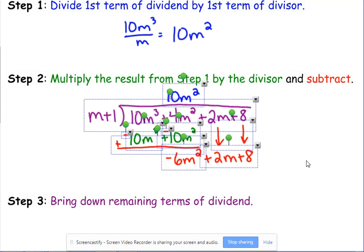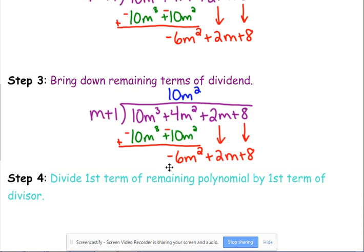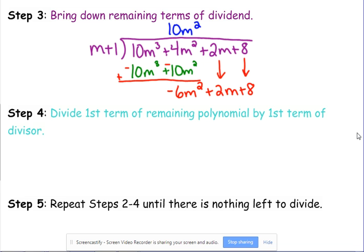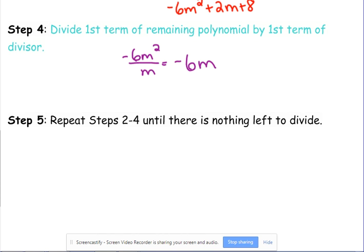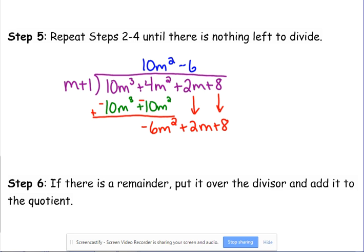Bring down the 2M and the 8. Now we repeat the process — divide the first term of the remaining polynomial by M. We divide negative 6M squared by M and get negative 6M, which joins 10M squared up top. Then multiply: negative 6M times M is negative 6M squared, and negative 6M times 1 is negative 6M. If there were more terms in the divisor, you'd multiply by each of them.